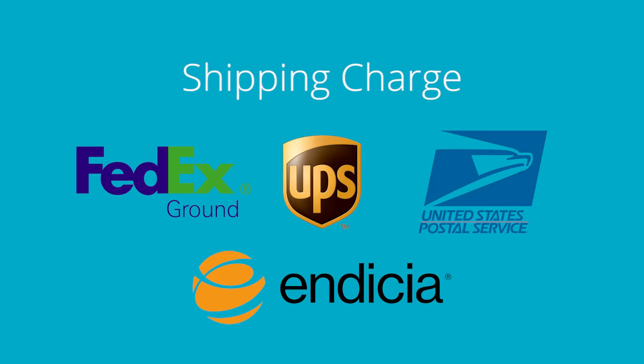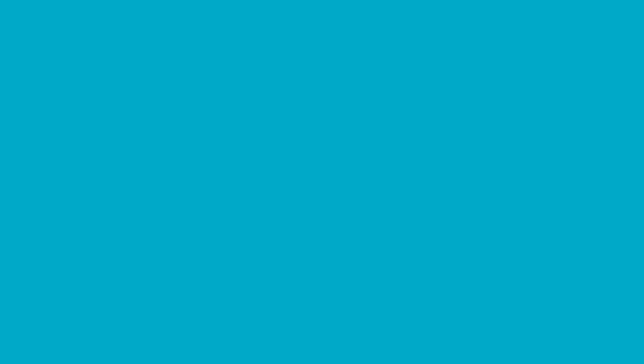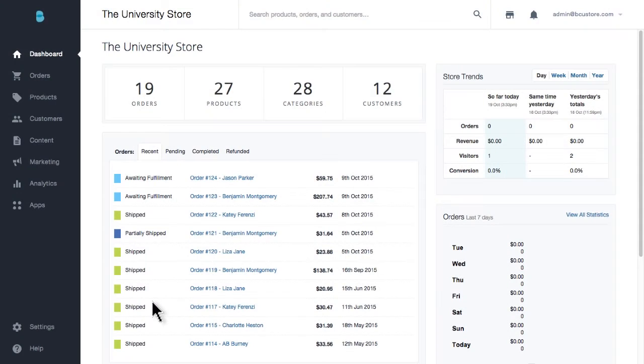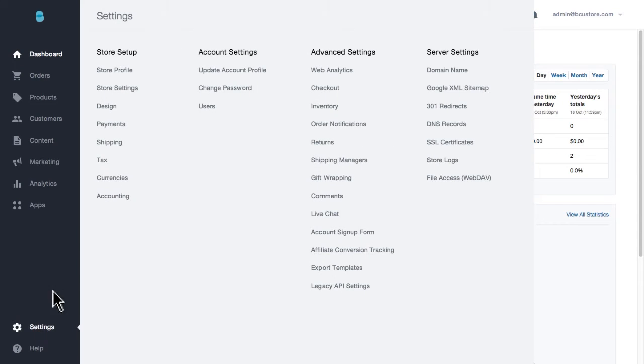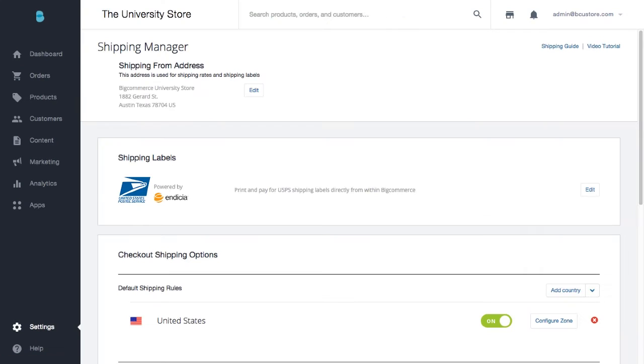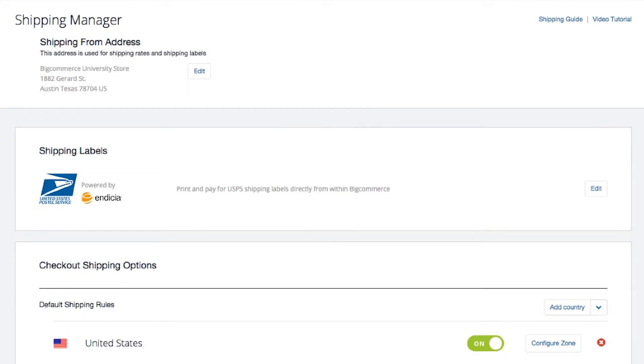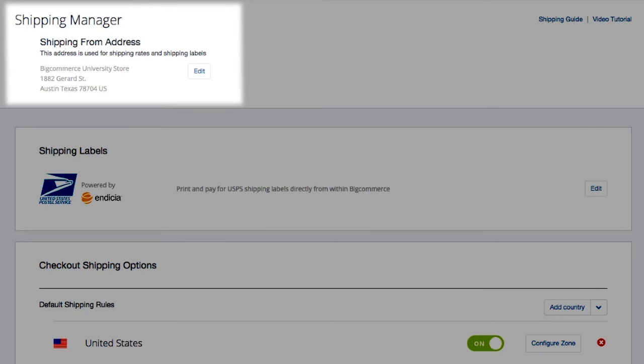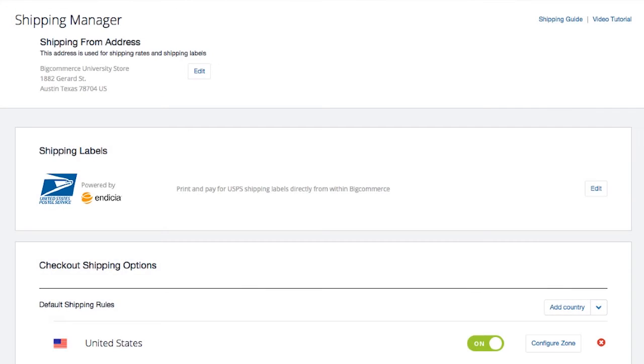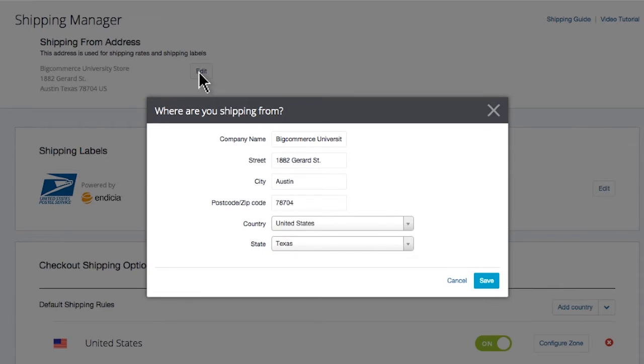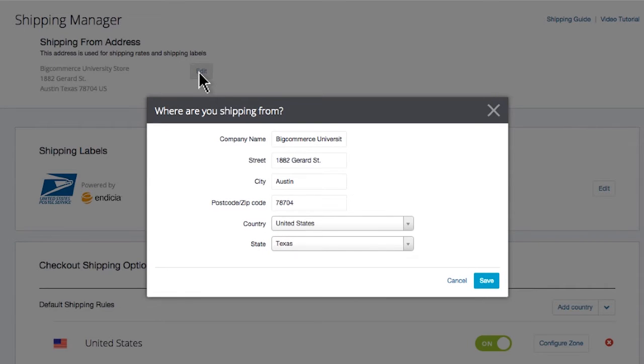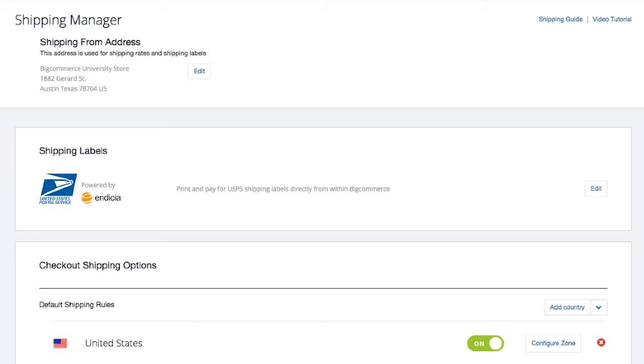Once you're in your store control panel, head to Store Settings then select Shipping. This will bring you to the BigCommerce shipping manager. First things first, you can find your shipping from address right here. This address indicates where your business physically ships its products from. If this address isn't present or accurate, take a moment and adjust it as needed. This address will impact real-time quotes and represent the address listed on your shipping labels if you decide to print them from your control panel.